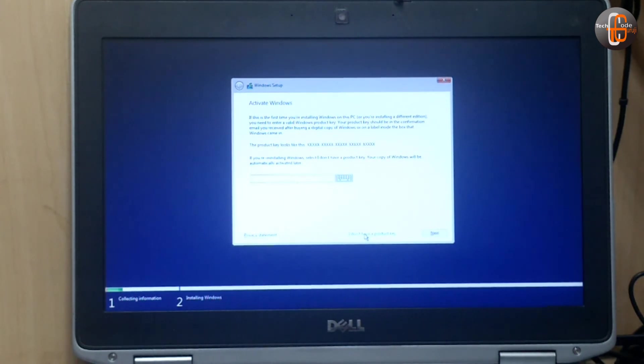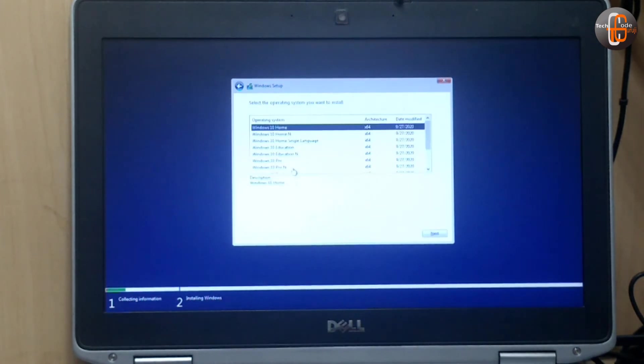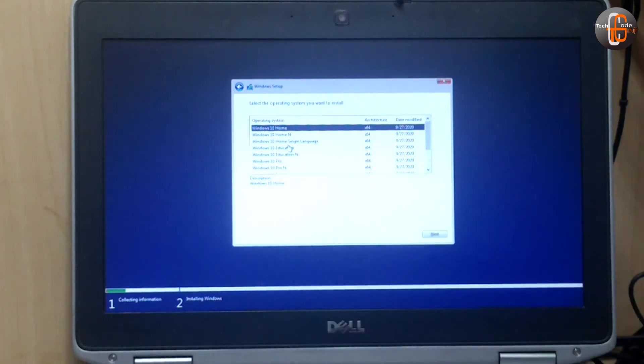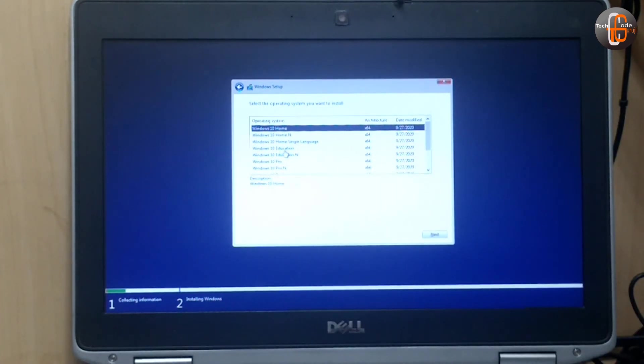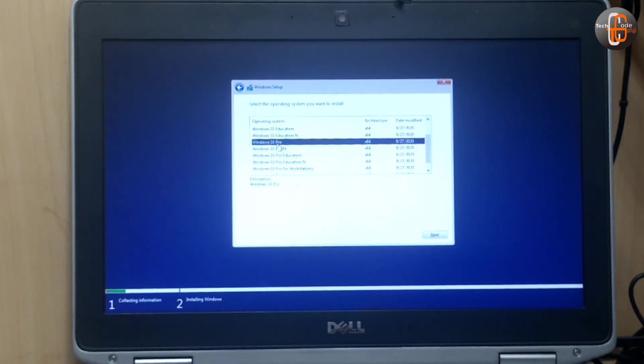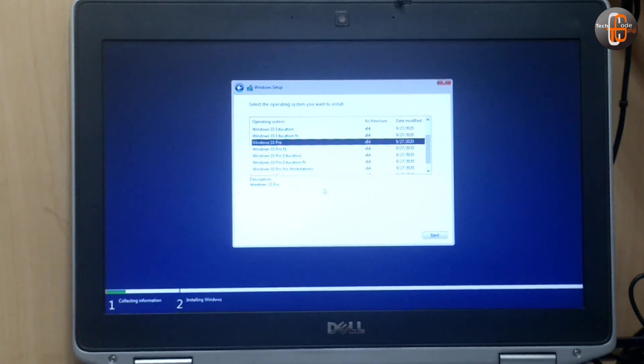Now it is showing what you want to install: Windows 10 Home, Windows 10 Education, Windows 10 Pro. So whatever version you want to install can be taken from this list and click next.